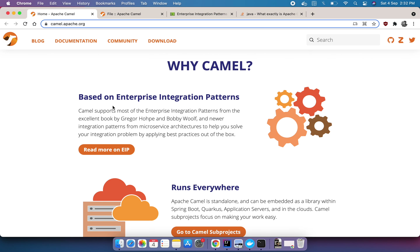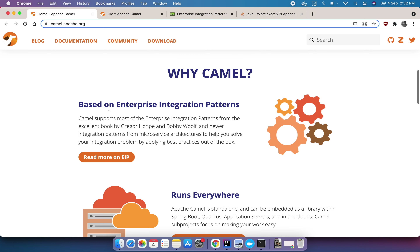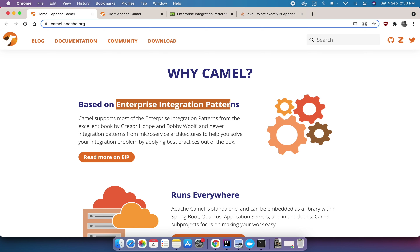Camel is based on the Enterprise Integration Pattern. Behind the scenes, Camel uses the concept of routing, which allows you to define your own routing rules and decide from which source to accept the message, process them, and send to the destination. Camels are configured using a combination of Enterprise Integration Patterns, and Camel offers interfaces for all these enterprise integration patterns.